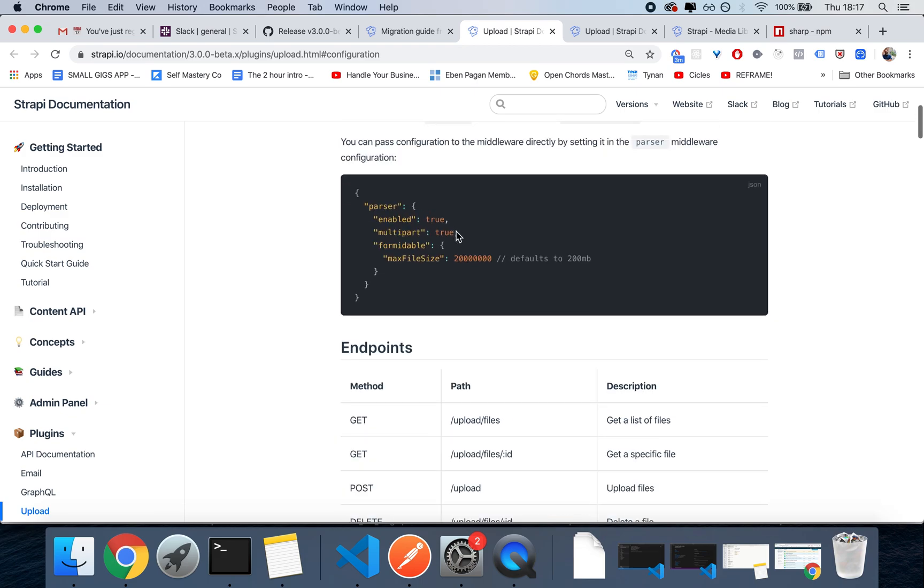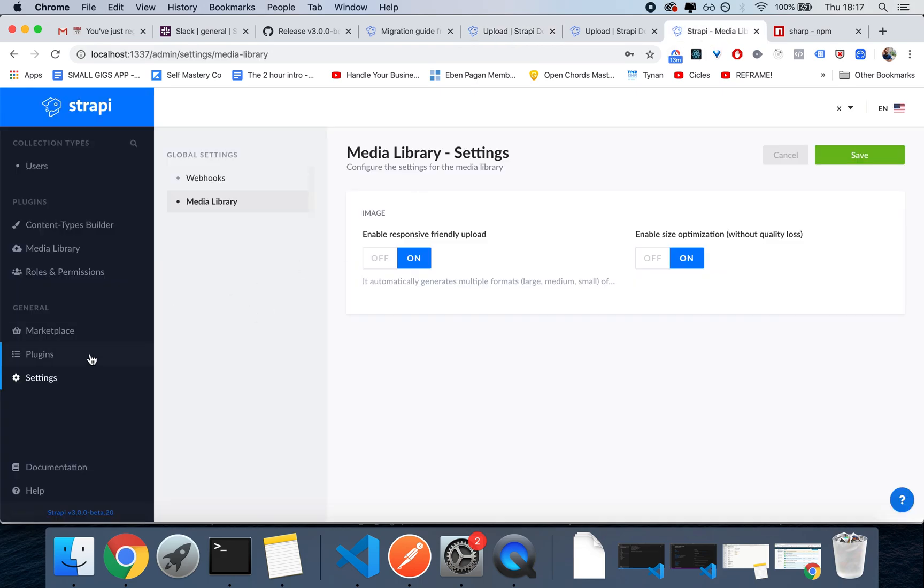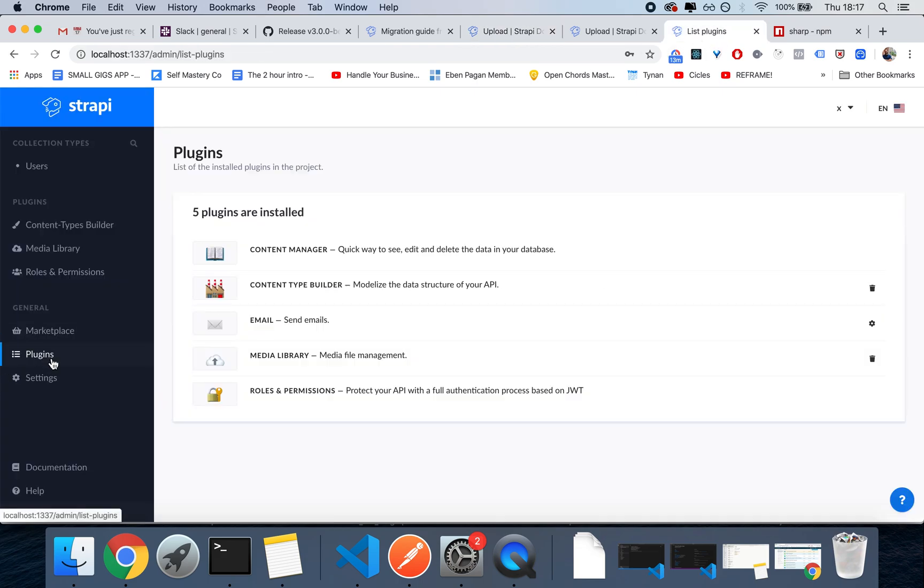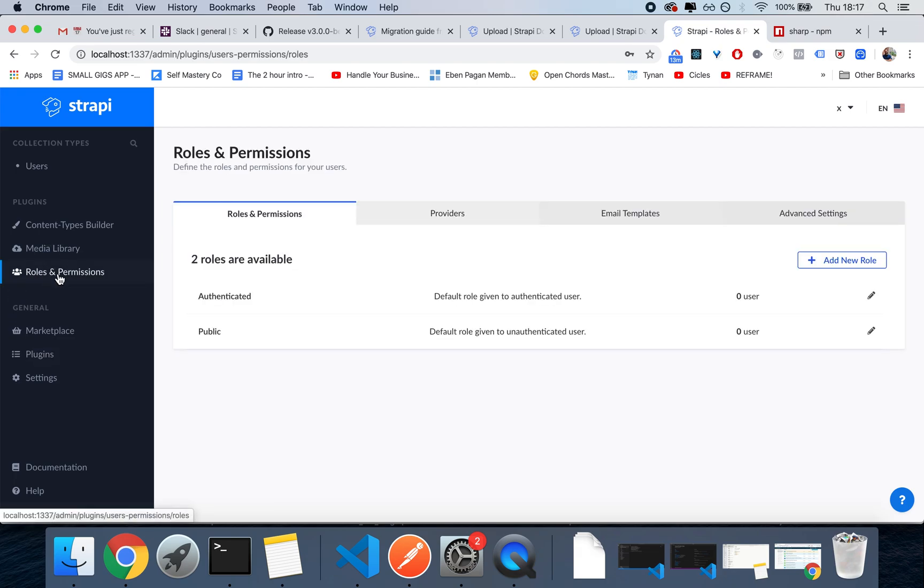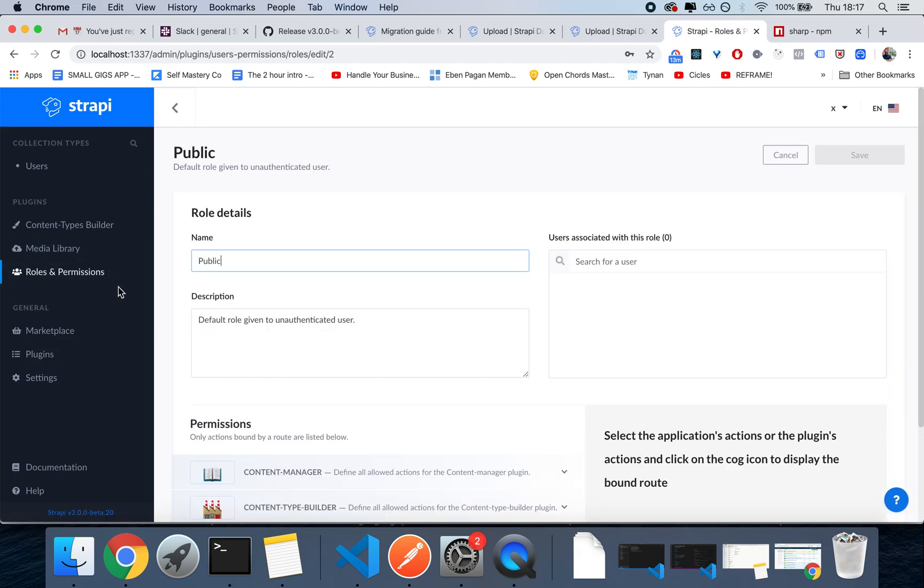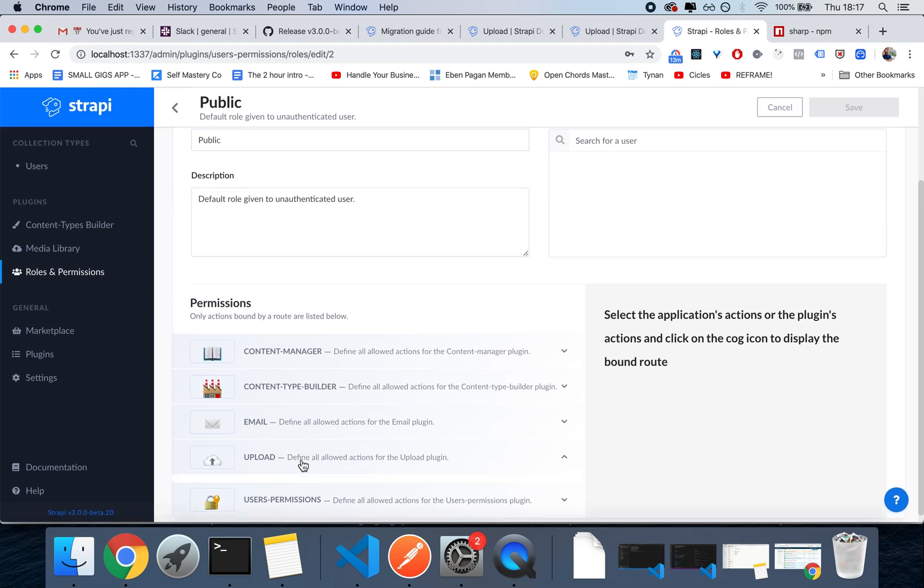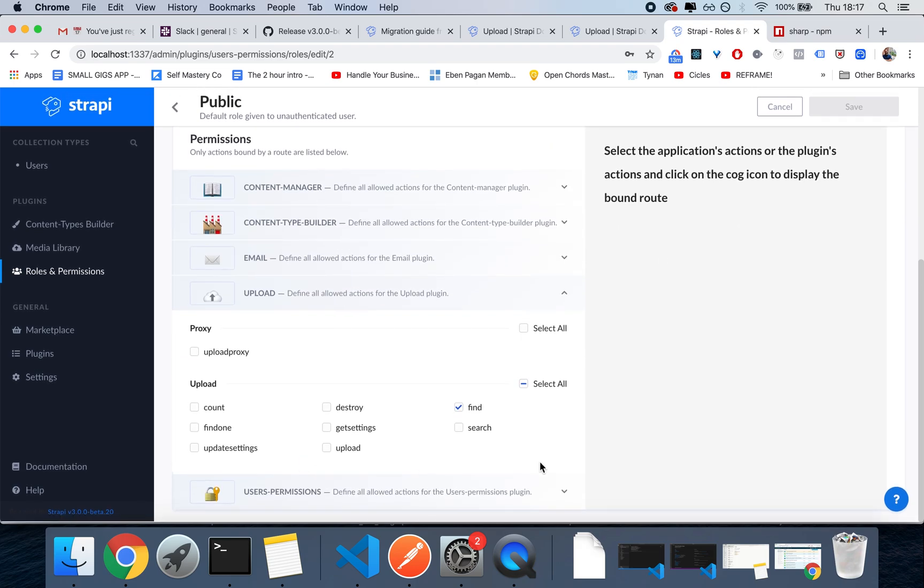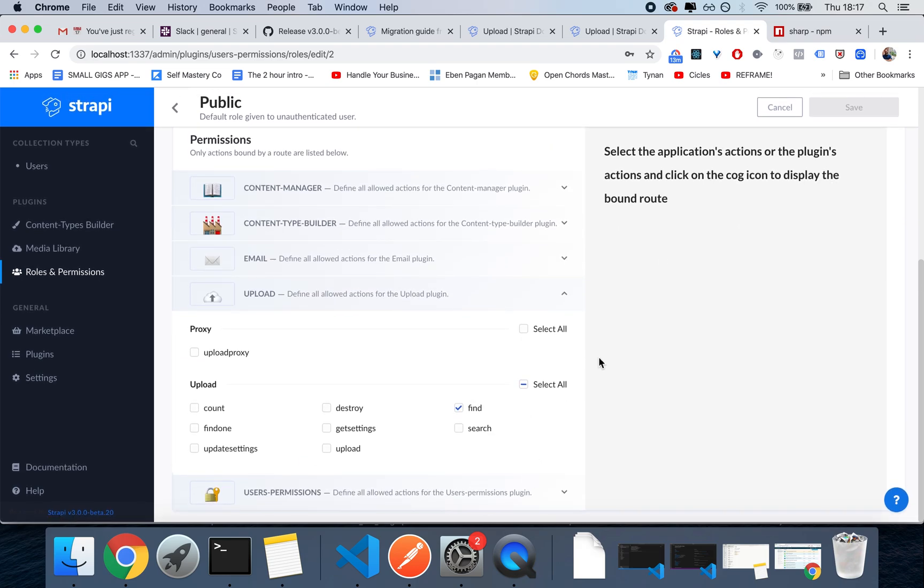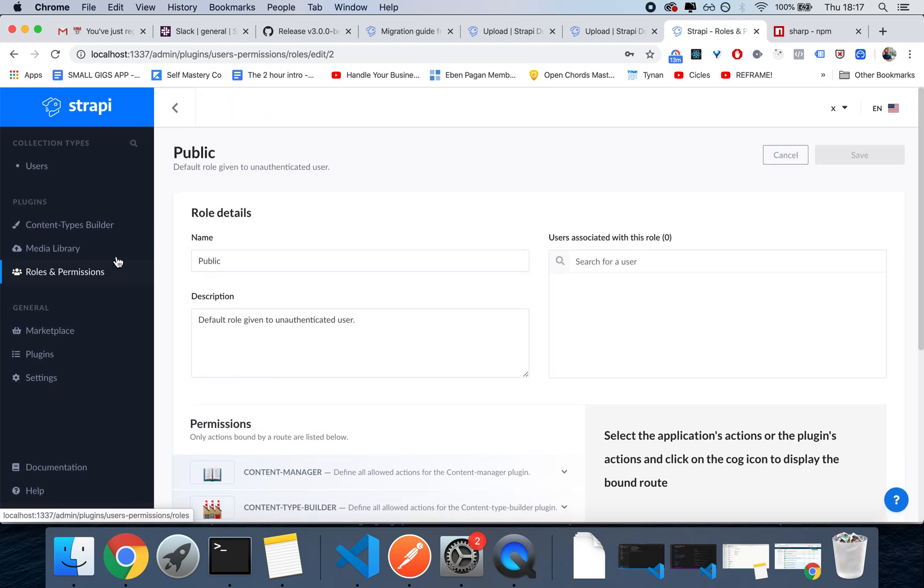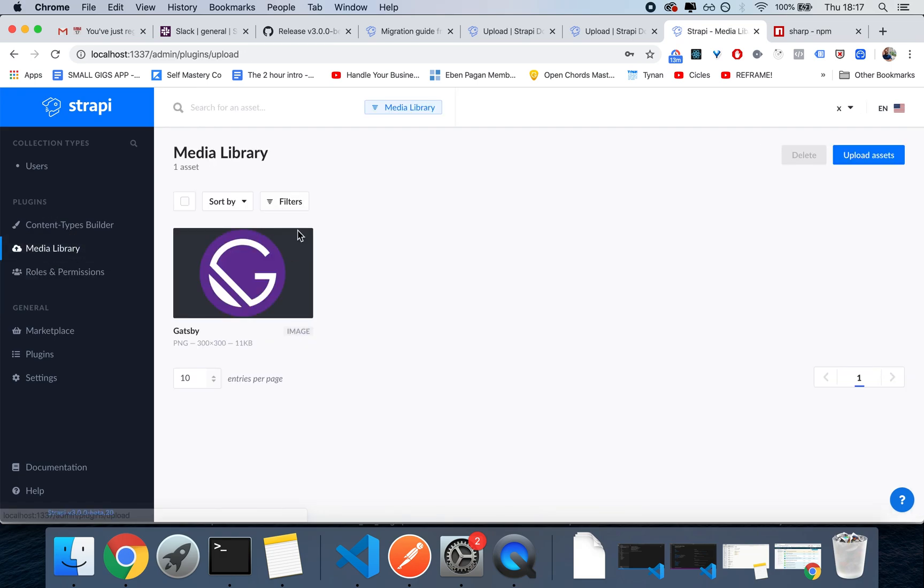At least when it goes to the plugin section. Your endpoints in roles and permissions are still the same. If you go to roles and permission public, you still see upload and you can still do all you want. The differences here in the plugins, you'll see media library.